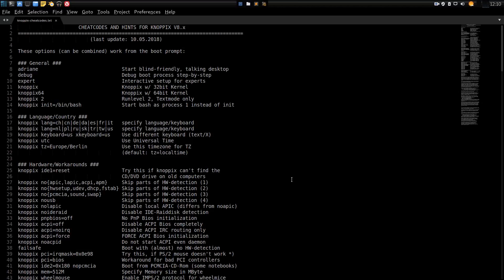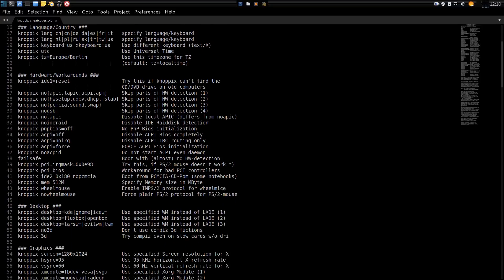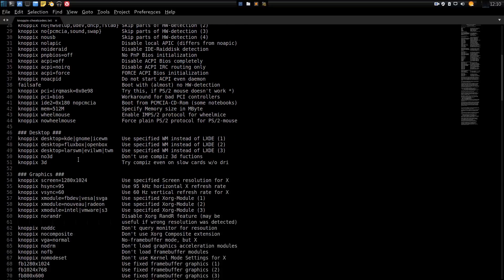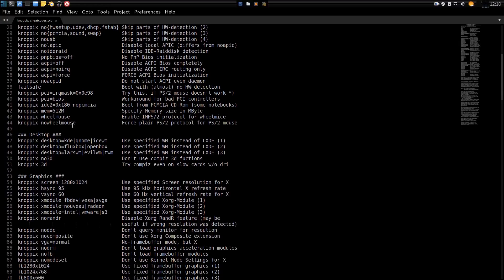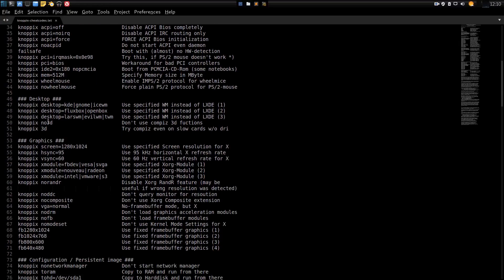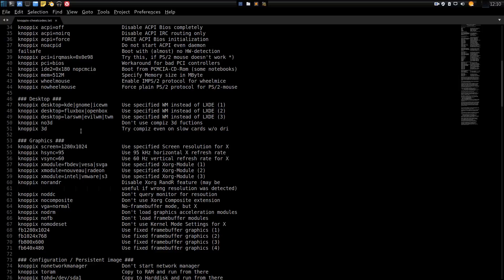There's a prompt when it boots up before actually booting into the desktop, so you can put in one of these commands and it will change its functions. For instance, if you want to boot into KDE, you can, or GNOME, or IceWM, Fluxbox, OpenBox. So you've got that ability too. It even has Compiz loaded in here.